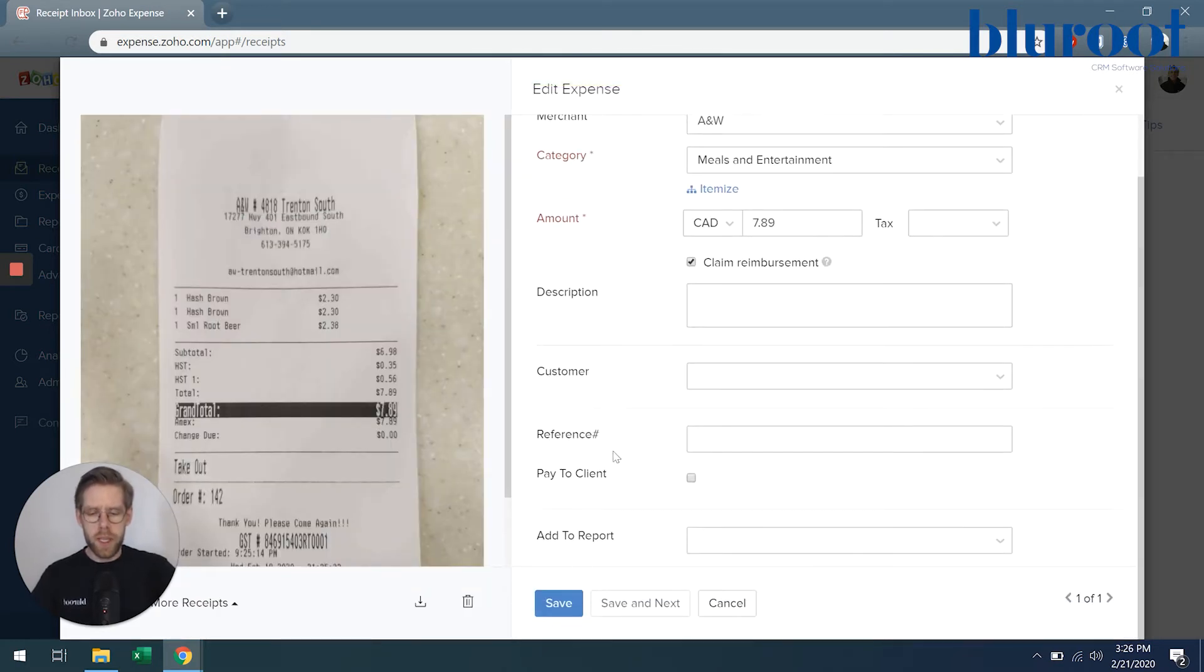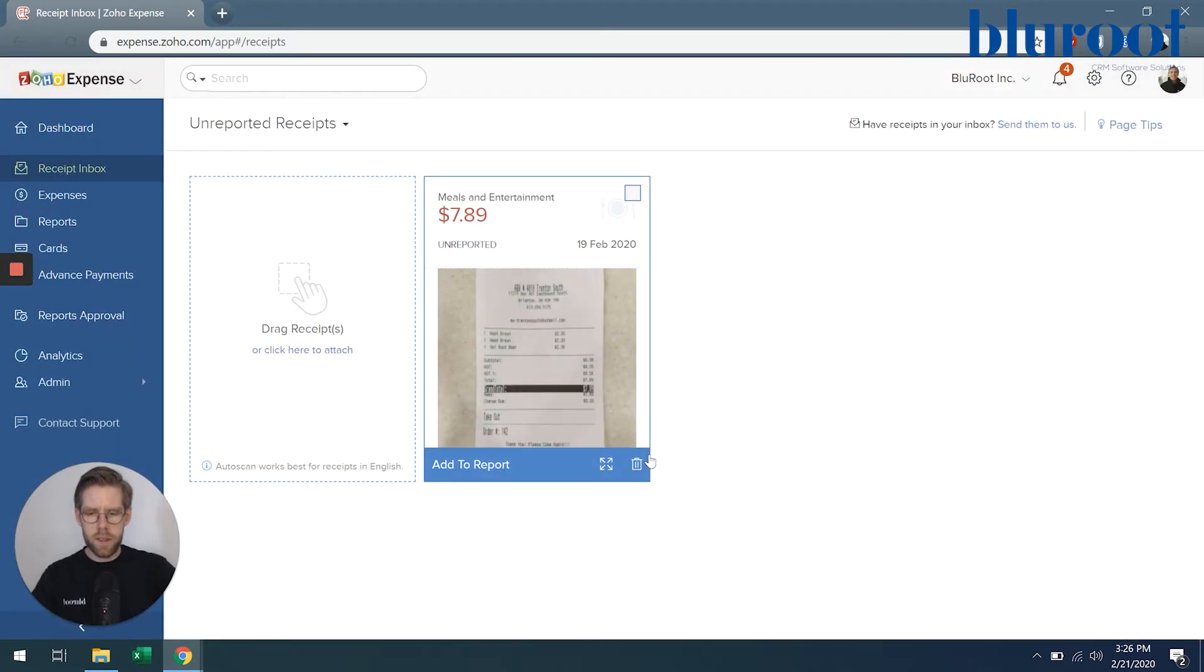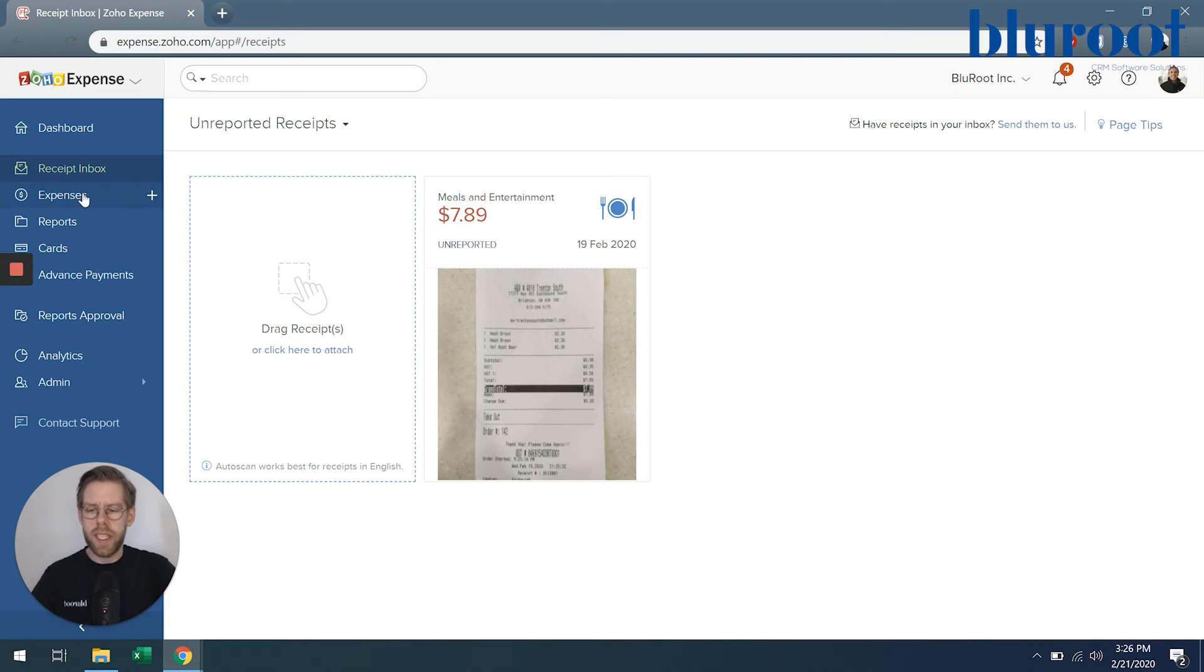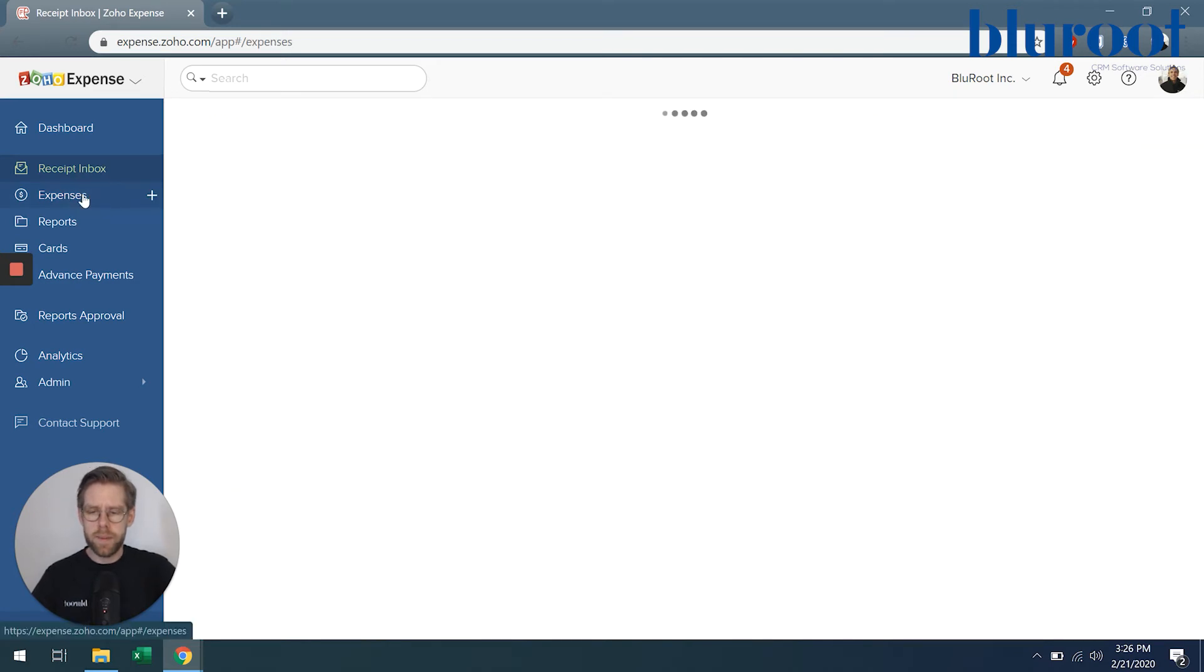Great, so now my expense is saved. You can see that it's no longer found in my receipt inbox, and that's because this receipt has already been converted into an expense.